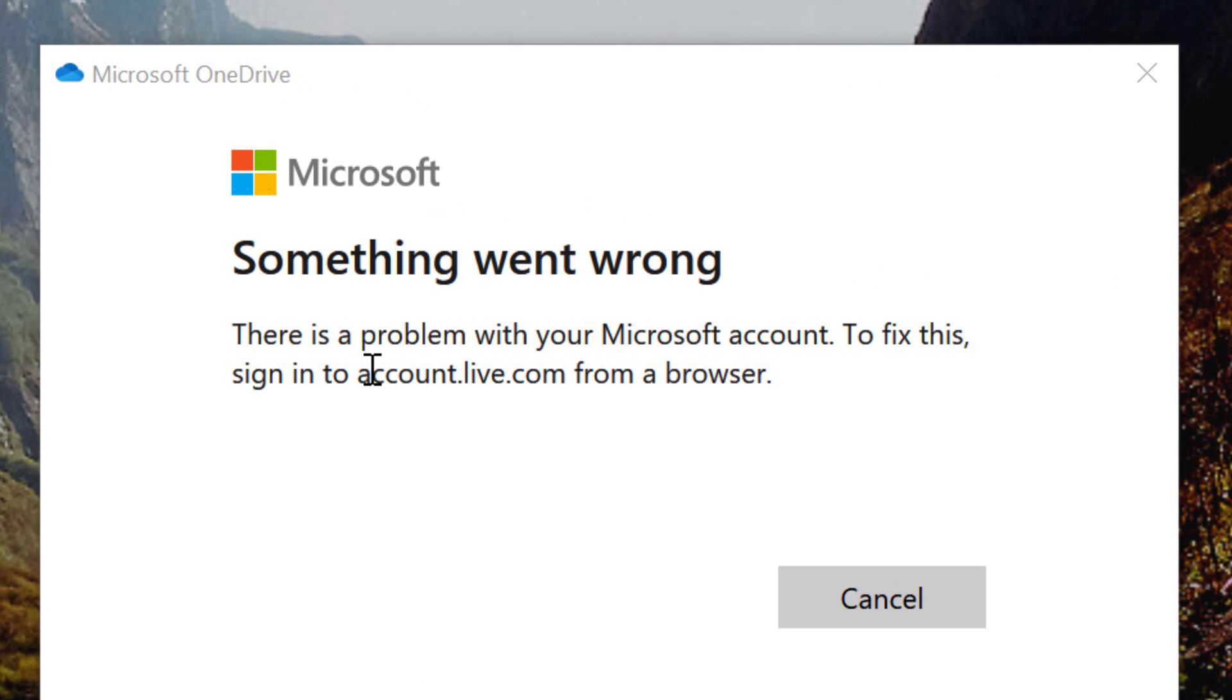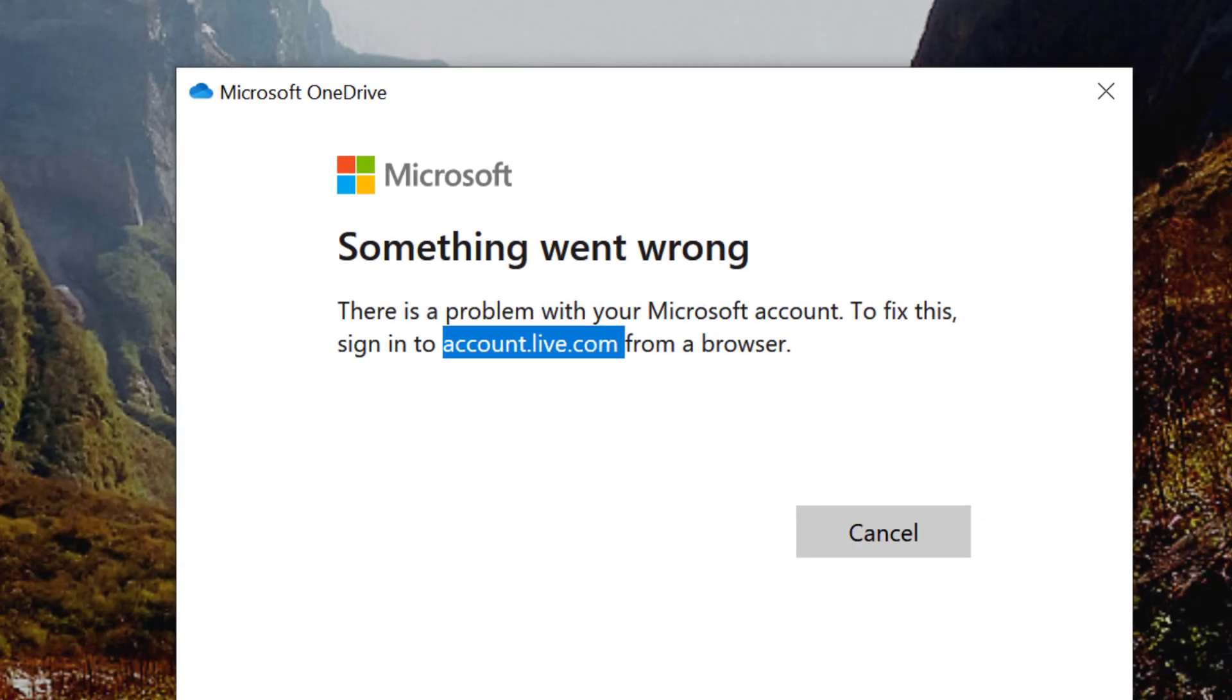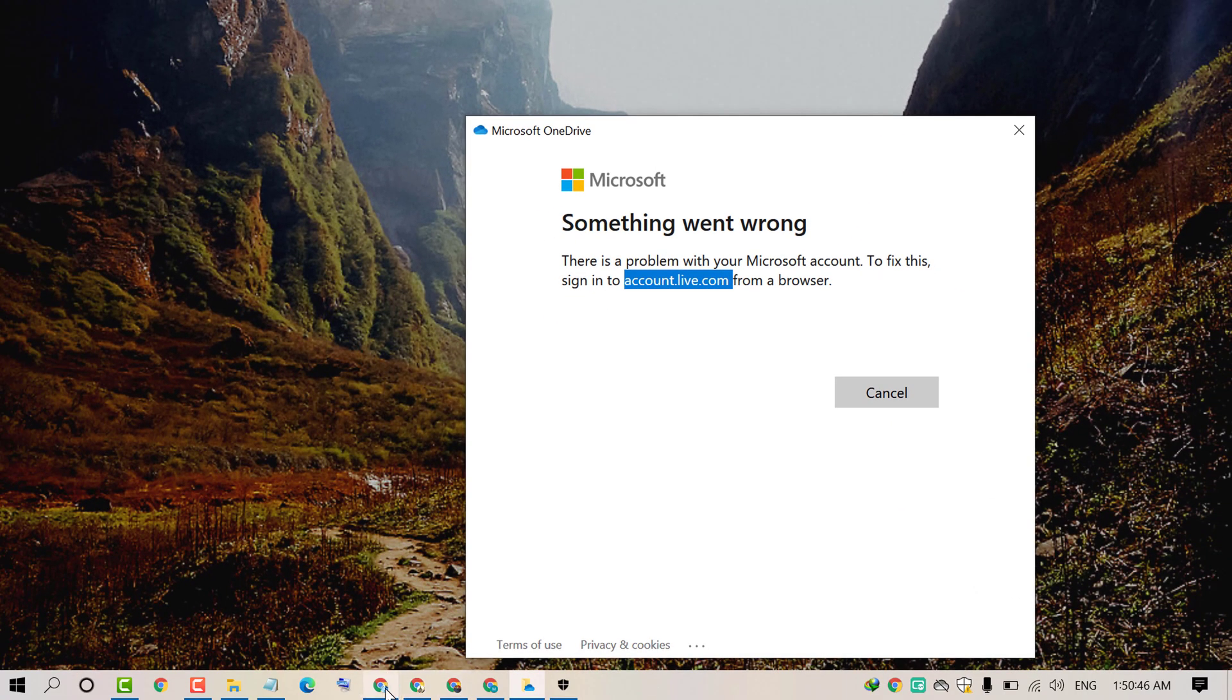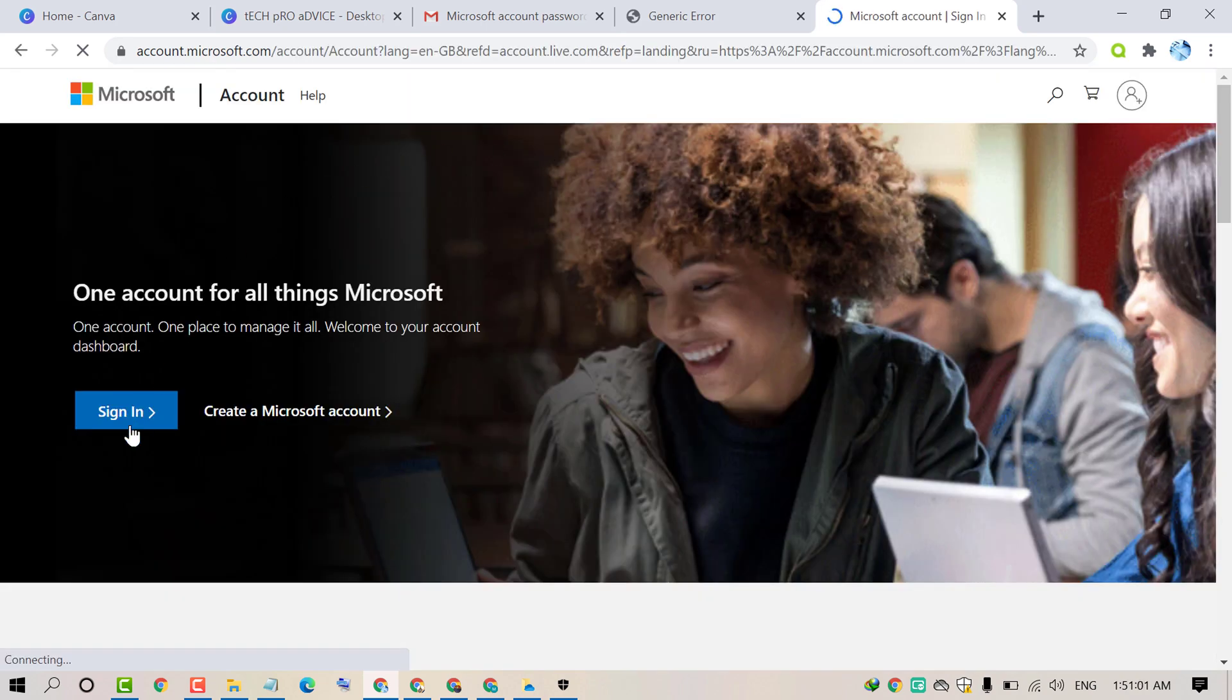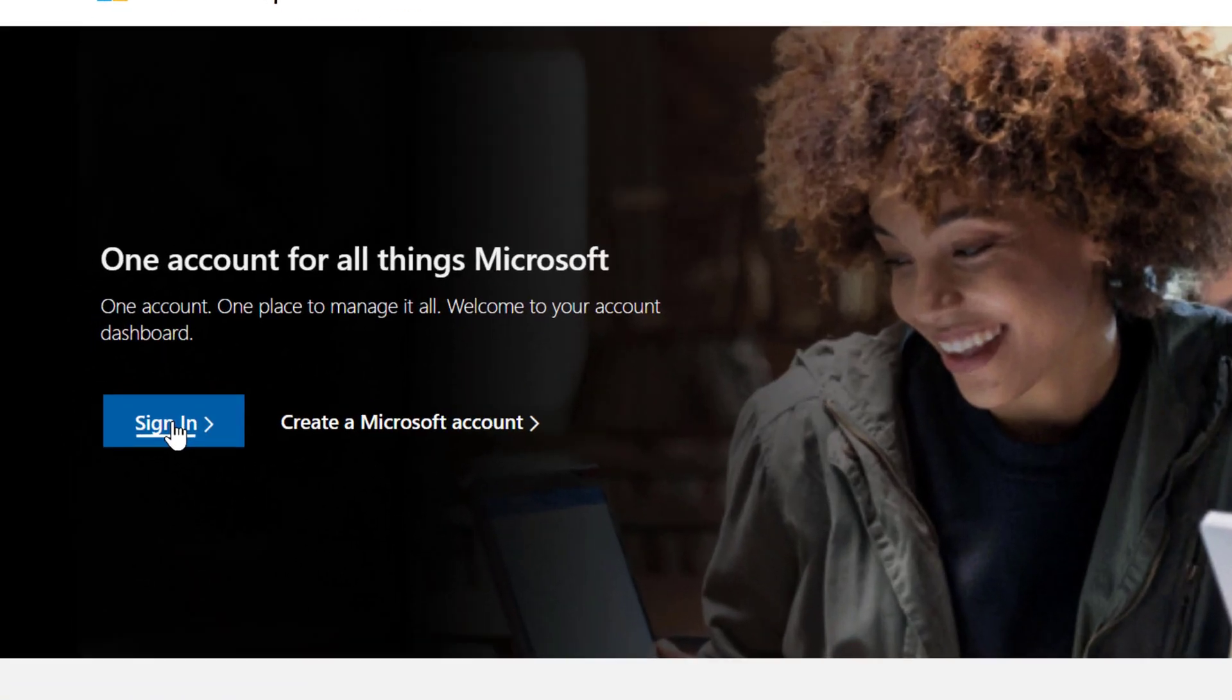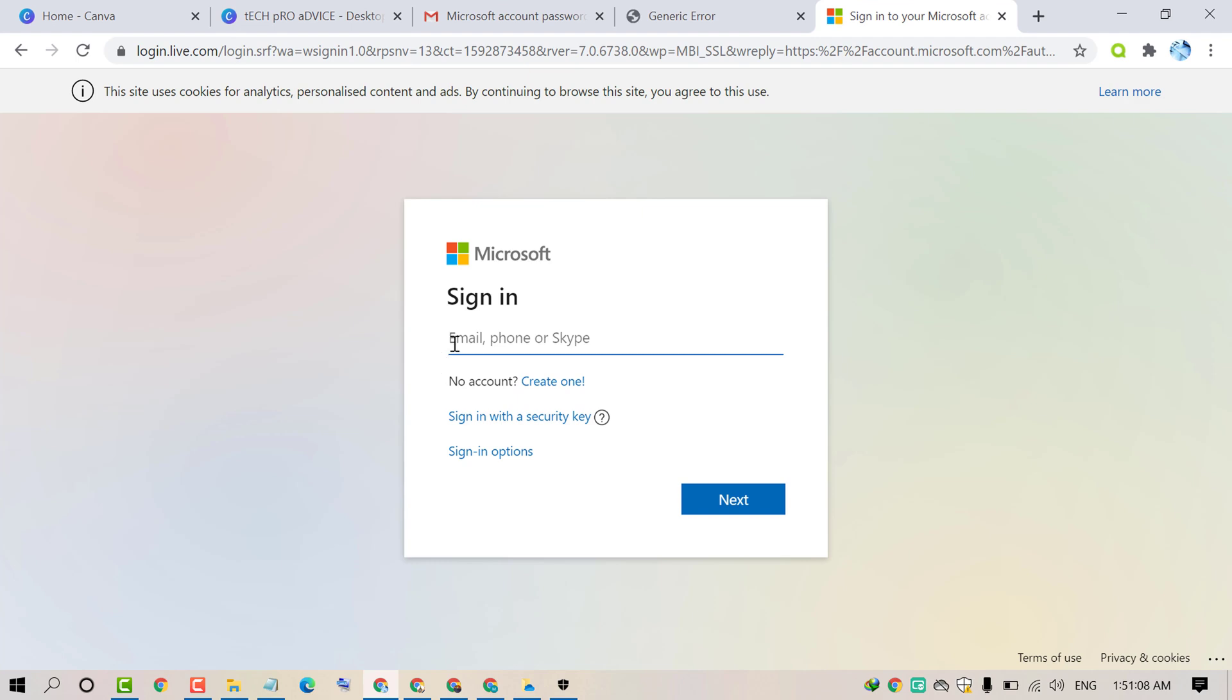So to fix this error, copy this URL account.live.com and paste on any browser and press enter. Now in here click on sign in. Now add your email, phone or Skype which you use to sign in. Then click on next.